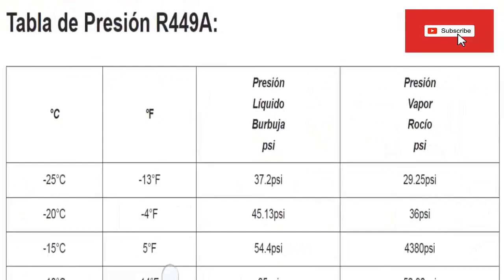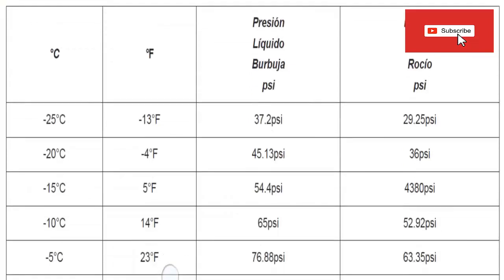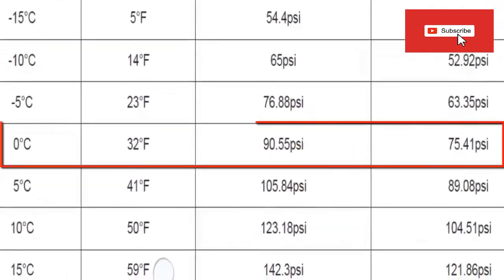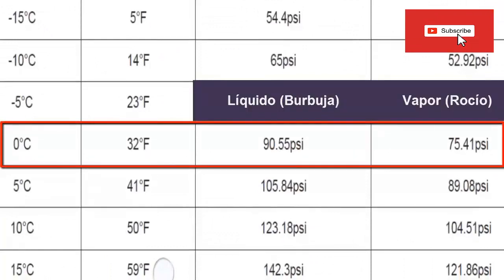On the screen we have other pressure values that are usually used with R449A. Since R449A is used as a replacement for R404A, in medium temperature applications we are going to focus on these pressure values. For example, to achieve a temperature at the inlet of the evaporator of 0 degrees Celsius, an absolute pressure of 90.55 psi must be present at low side. On the other hand, if you require 0 degrees at the evaporator outlet, then you must work with an absolute low pressure of 75.41 psi. Remember these table values — subtracting your local atmospheric pressure; you can use 14.7 psi for a quick calculation.